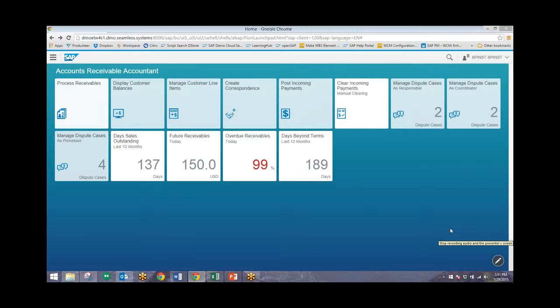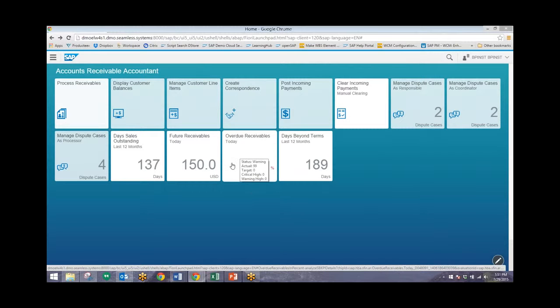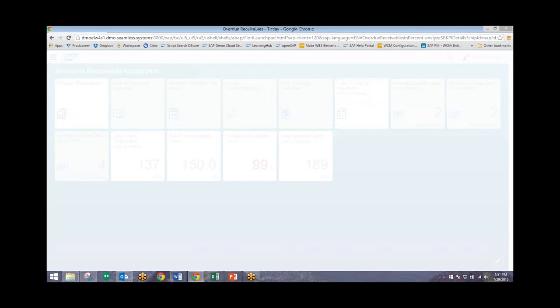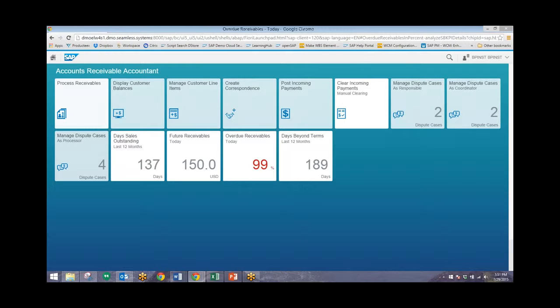So now once we're in this screen, we'll take a look at our Overdue Receivables tile that we see right here, and we'll click down and we'll see our overdue receivables for certain date ranges.